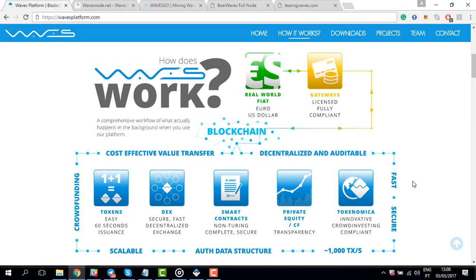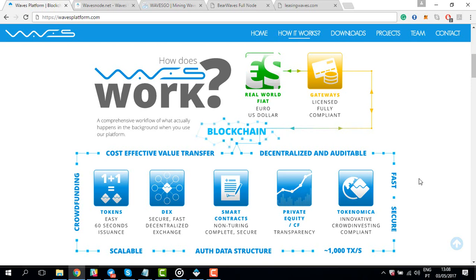Leasing your balance is ideal if you don't want to run a full node, which will require you to leave the wallet running at all times. Leasing your balance can also be done with basically any amount of WAVES tokens, while running a full node will require you to have at least 10,000 WAVES.